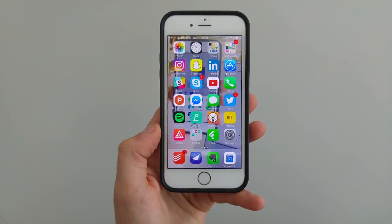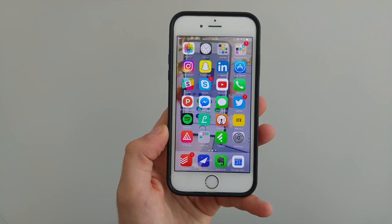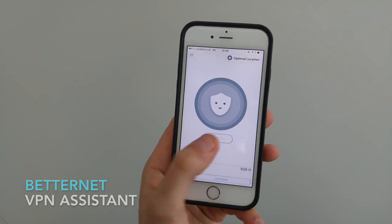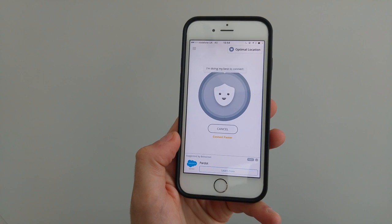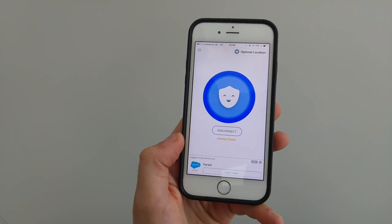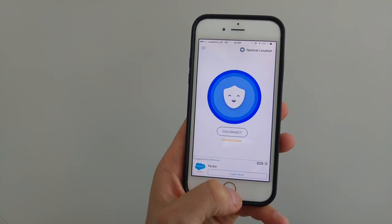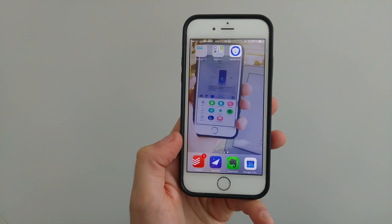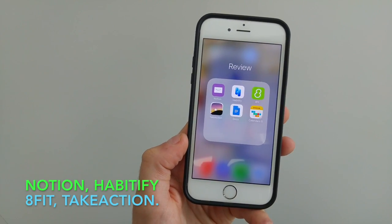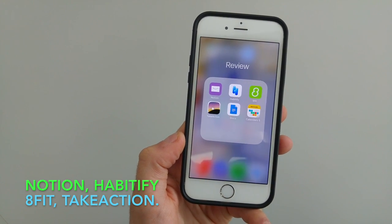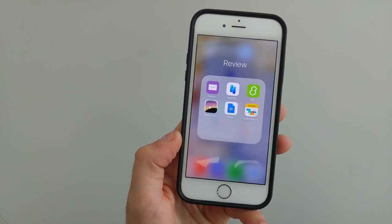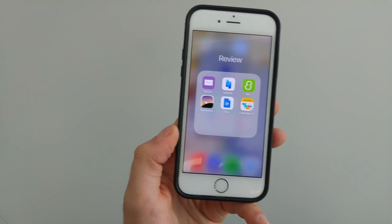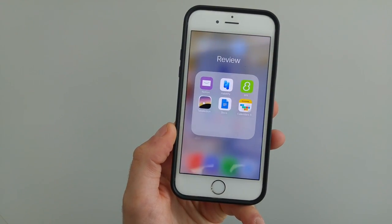I'll probably do another one of these 'what's on my iPhone' videos in the next couple of months because I will be getting bigger storage soon, allowing me to store some new applications. Here are a few applications I thought you might like to know about. This one is called BetterNet and it allows you to sign into a VPN safely, connecting you to a network so that you aren't potentially being tracked, which is a virtual private network — quite a cool application. I'm also reviewing Calendars 5, Docs, 8fit, Habitify which is a habit tracking app, and Notion which is an AI email app. I'm going to be doing a review on Take Action in the next couple of weeks.